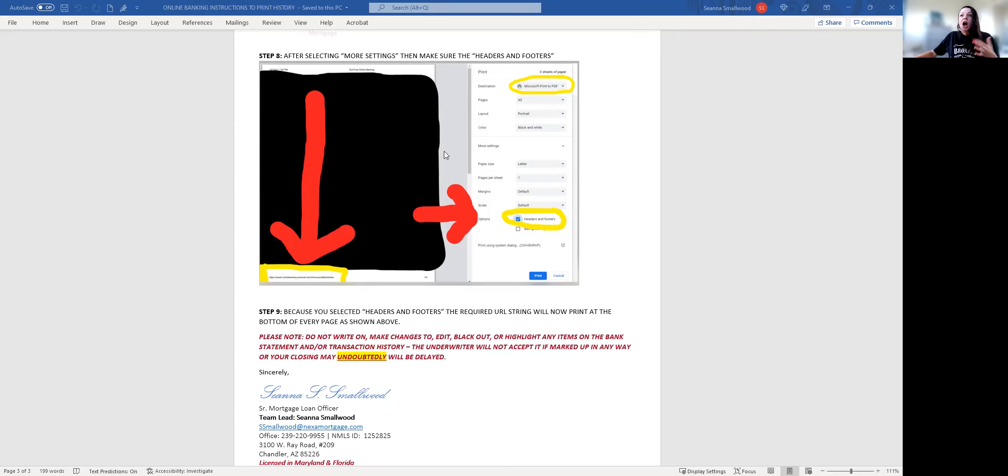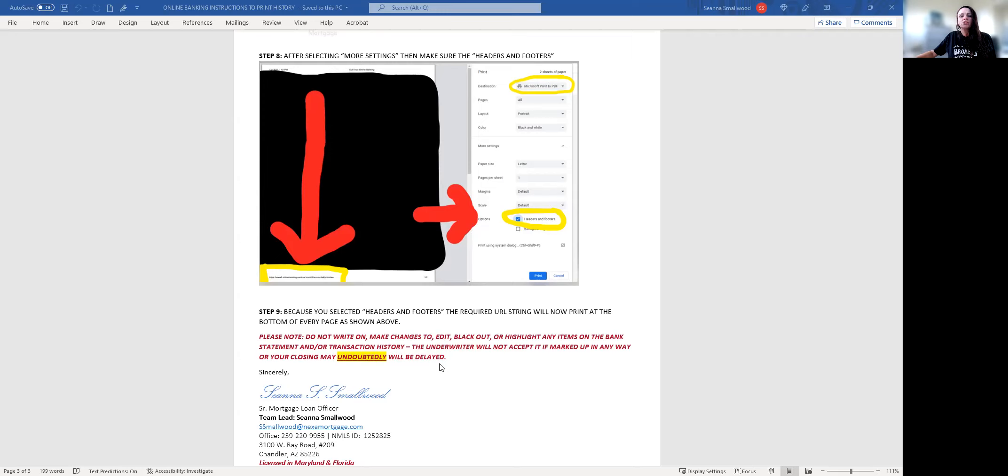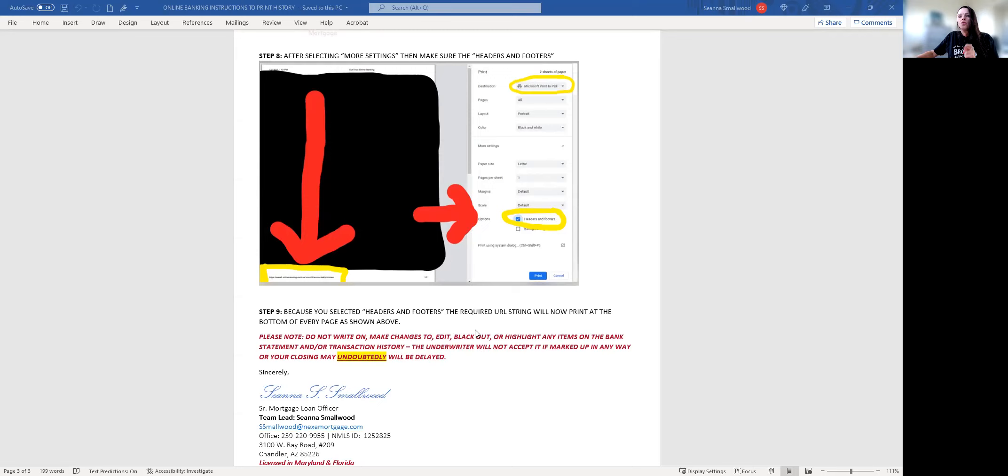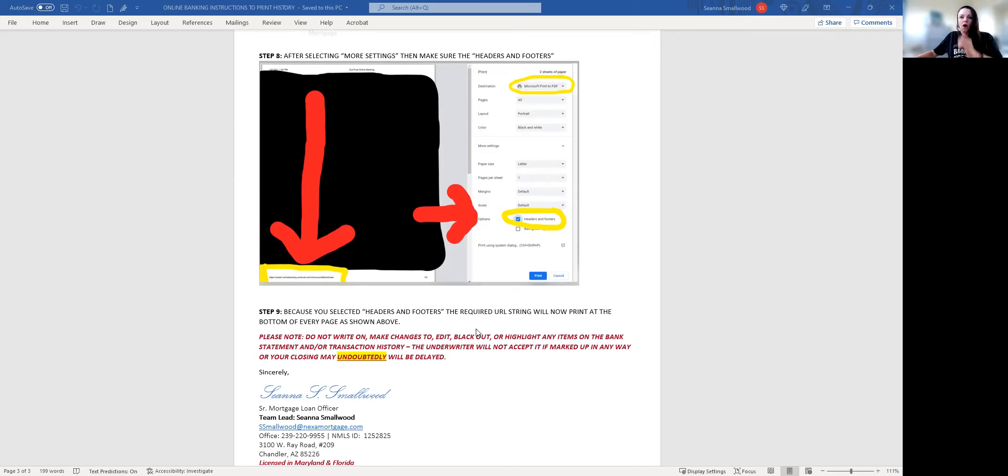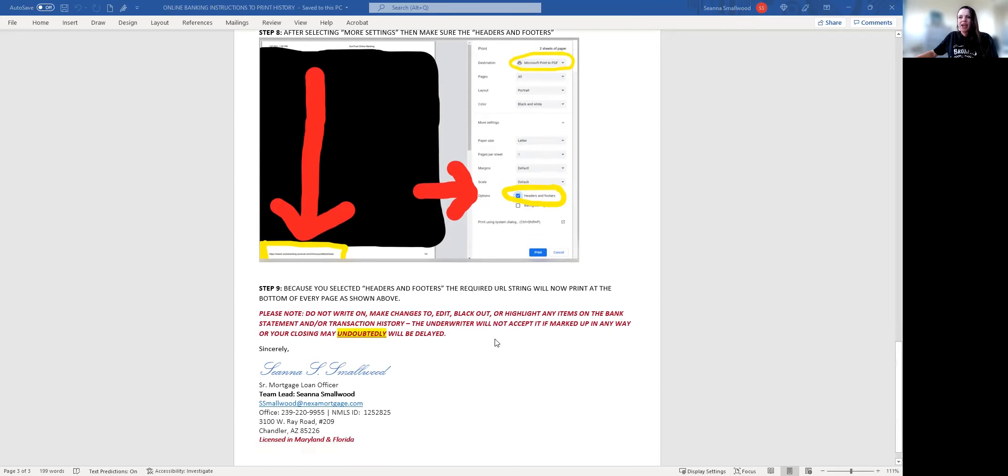Also, I redacted and marked up because this is my personal bank account and I wanted to make sure there's no reason for me to share my personal information, so I blocked out all of my stuff. However, you are the borrower. You cannot mark up, make changes to, redact, black out, cross out, or make any edits to your bank statement or transaction history, or again, the underwriter will kick it back and we'll have to redo this.